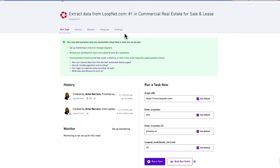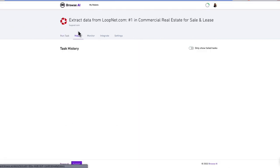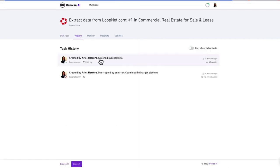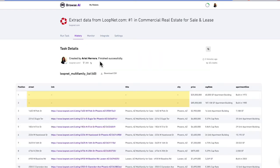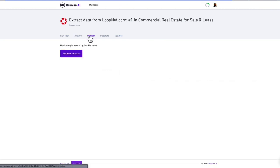How do you actually view these listings? If you go over to History, every time you have a successful run, you'll be able to click on that and view that spreadsheet. You can then download it to a CSV. You can also monitor for a particular city so that you get alerts or have new rows added to your spreadsheet every time there is a new listing.